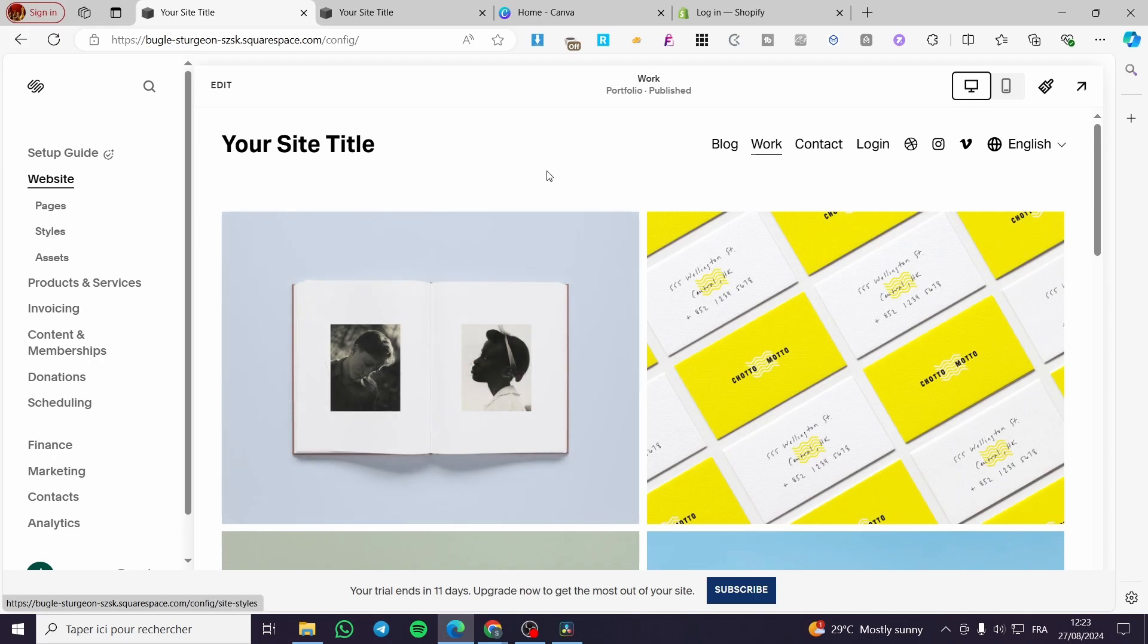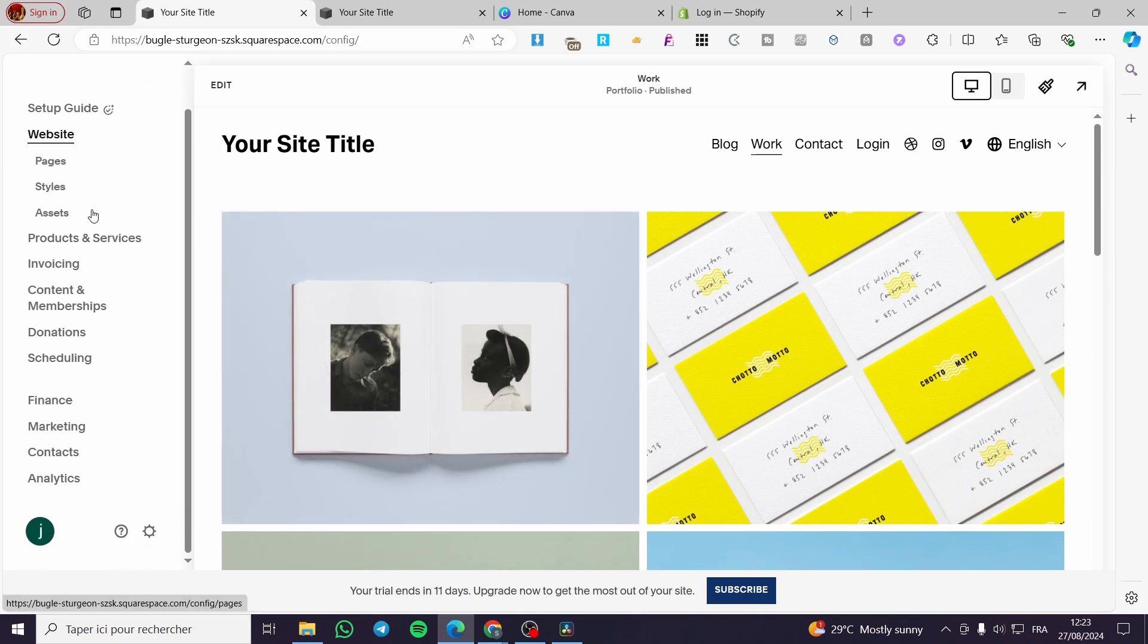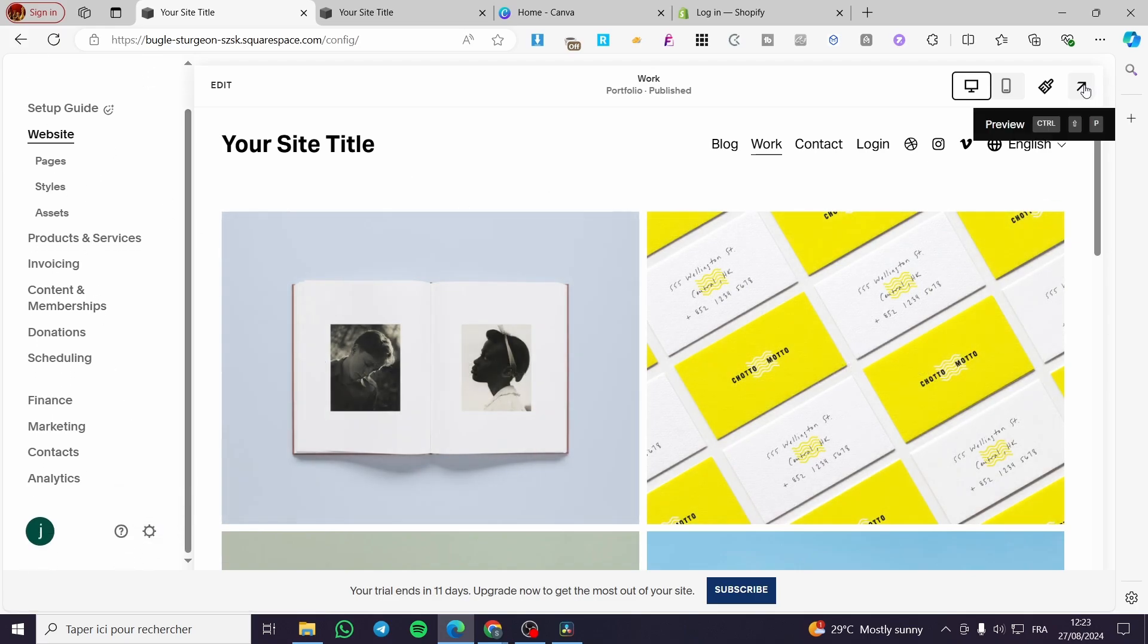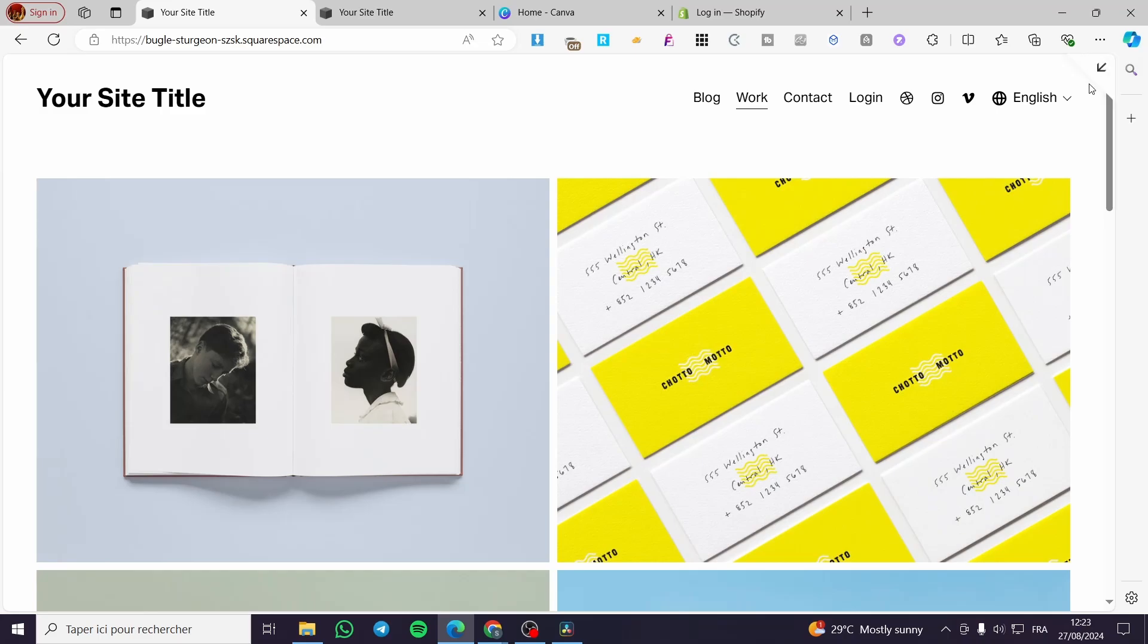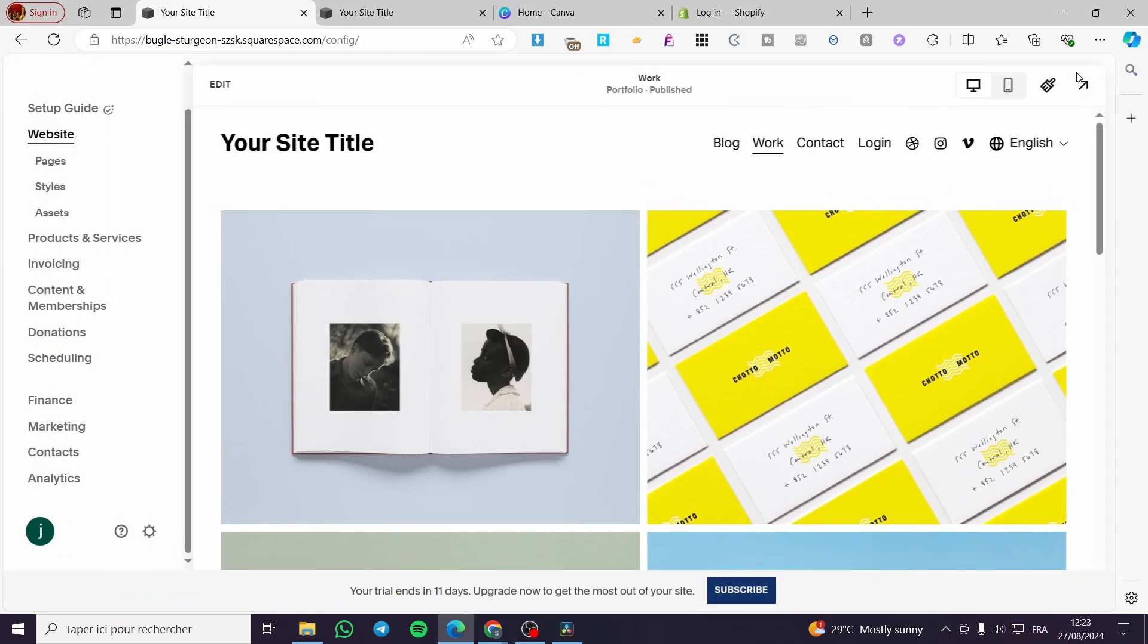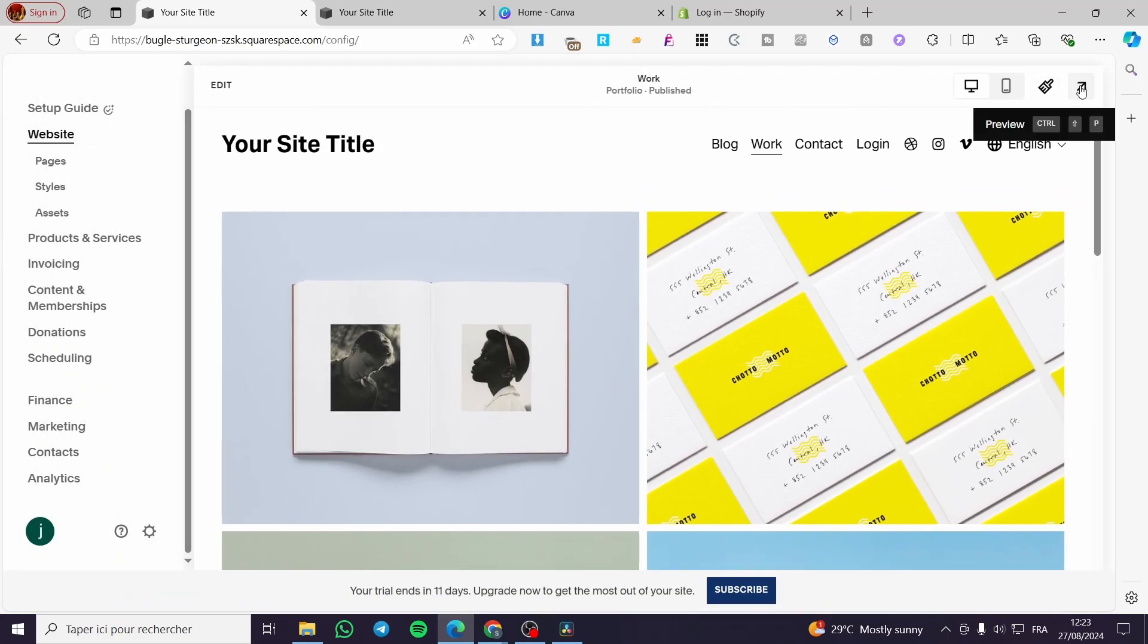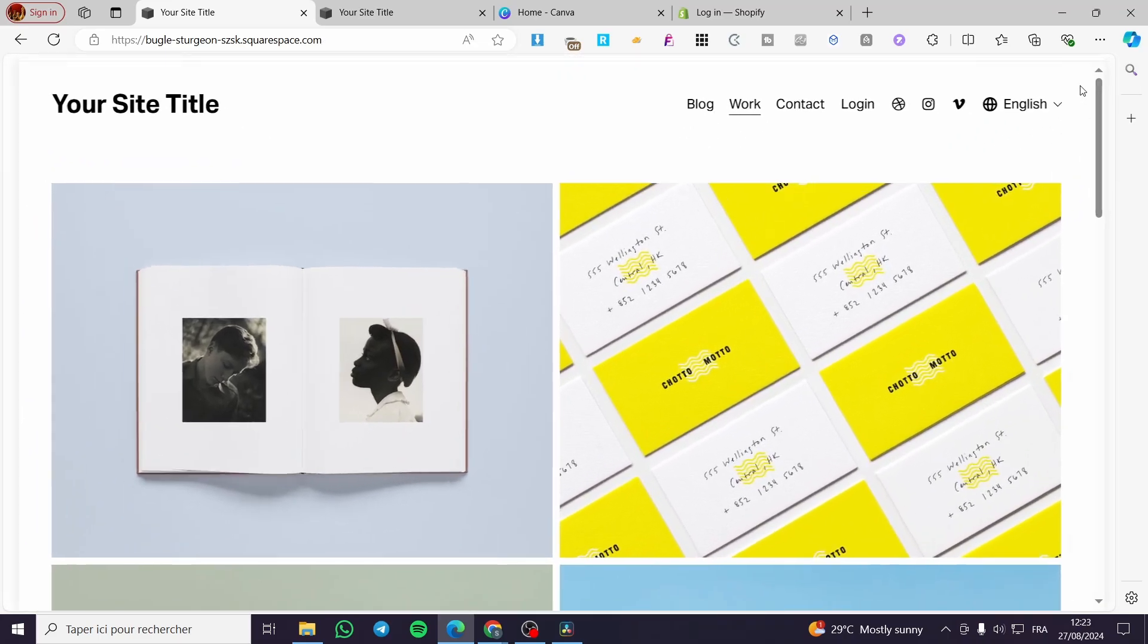So all we need to do right there is go ahead to the preview. Click on preview on the arrow right there. This is the preview, click on preview.